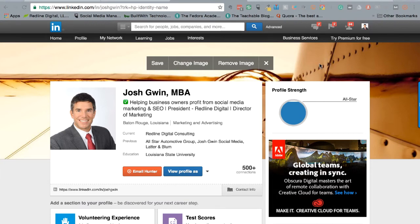You can see mine is a picture of a plane. This is something that LinkedIn used to have as only available for premium accounts, but now anybody with any LinkedIn account — free, premium, or otherwise — can change out this image.